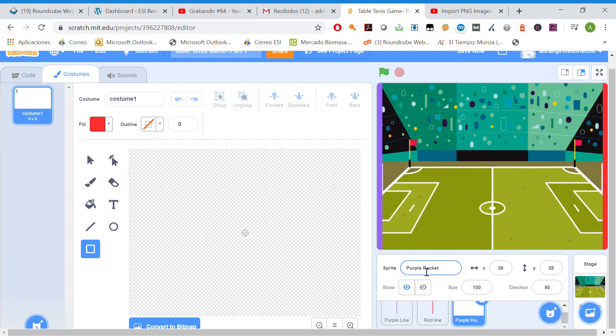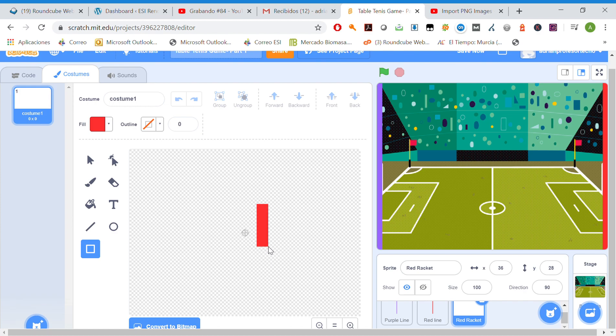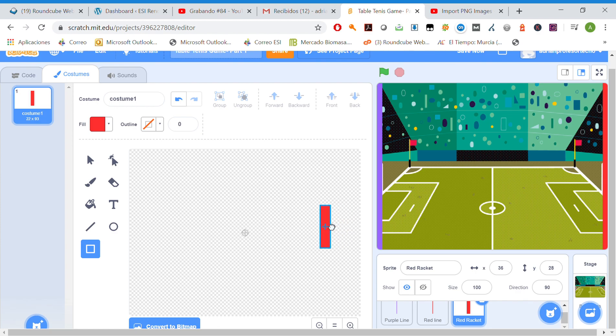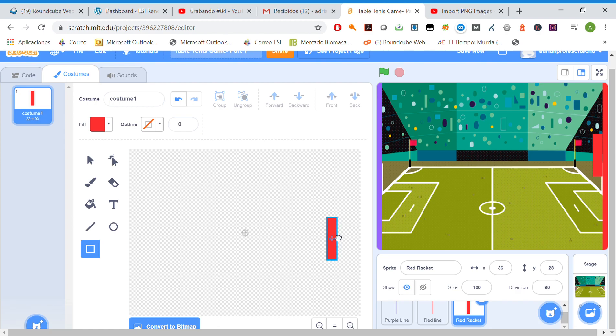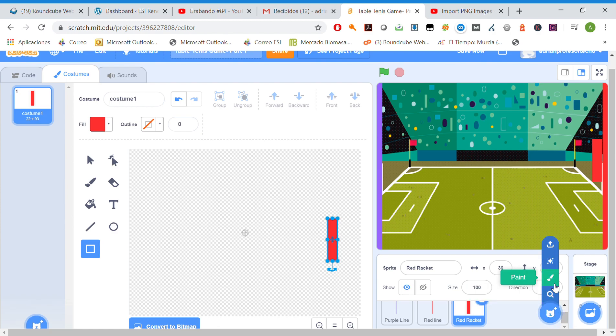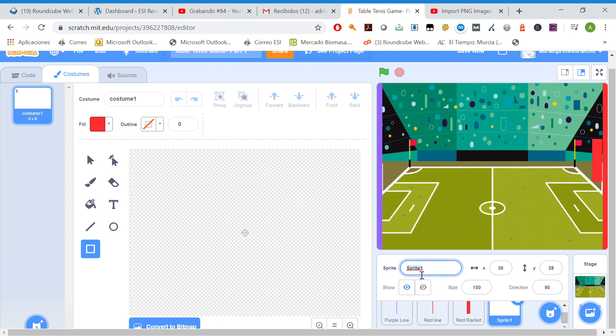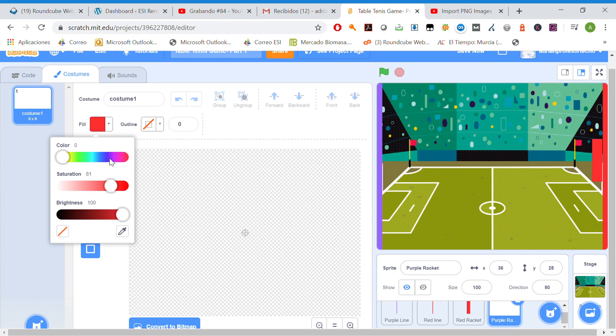Let's start with the red racket, and something like this. Yeah, something like this. There we have our racket, and let's draw now the purple racket.